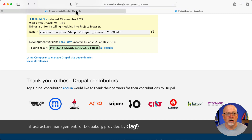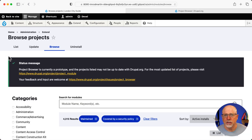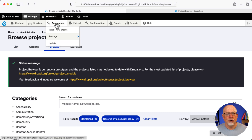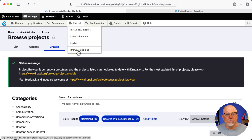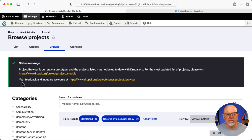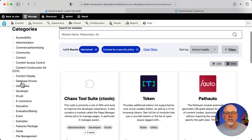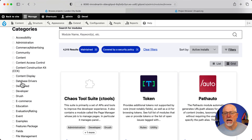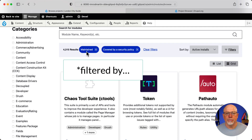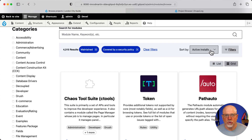You install it via the normal Composer way. Let's take a look at what it looks like. I've installed this on just a plain vanilla Drupal site, one of our training sites. And so now you've got a new menu called Browse Modules. When you click on that, you get a little status message because, again, it's not quite ready yet. But you can now browse the entire Drupal.org project repository and find modules that you might want to use. Out of the box, they're sorted by maintained projects, covered by the security policy, and sorted by active installs.